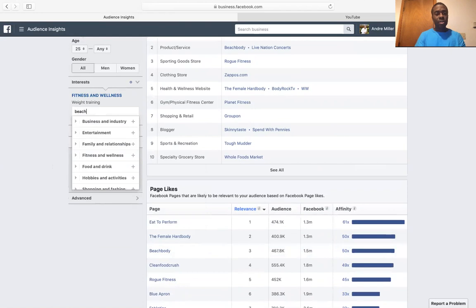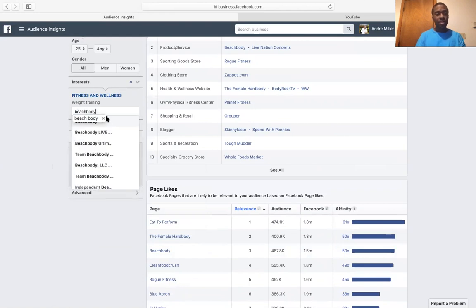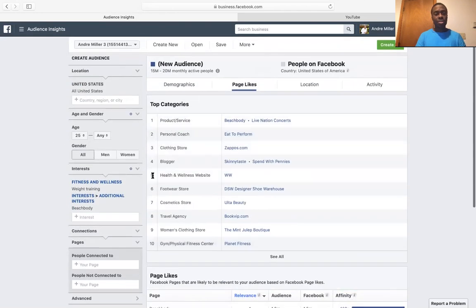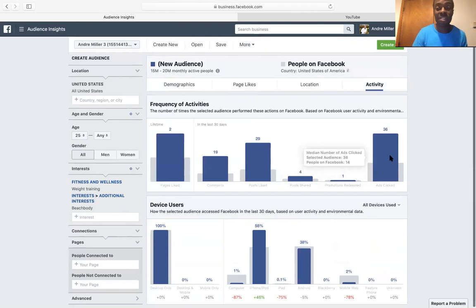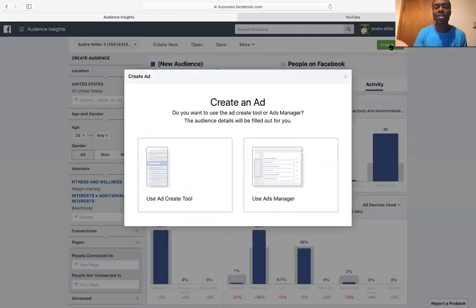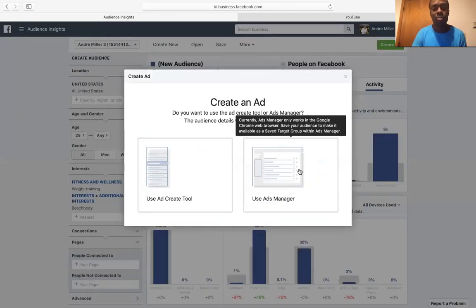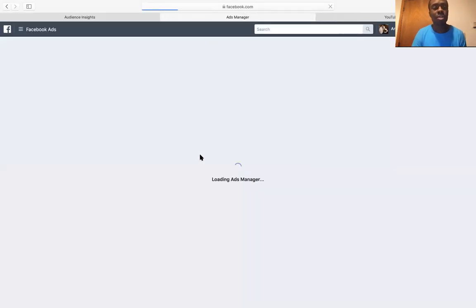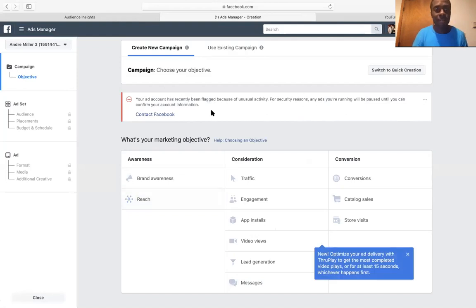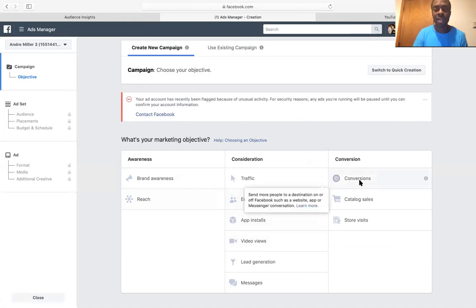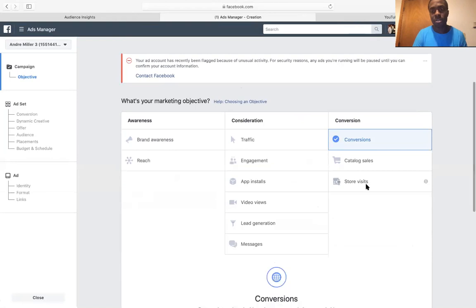So I'll type in people who are interested in Beach Body and click on it. There are still 15 to 20 million active members. I go through and see the kind of activity they do — they click on ads, so you definitely want to go for a conversion ad. You click on here, you can use either one — one is for Chrome browser and the other if you have a Mac, it doesn't matter. So you pull it up and you're all set.